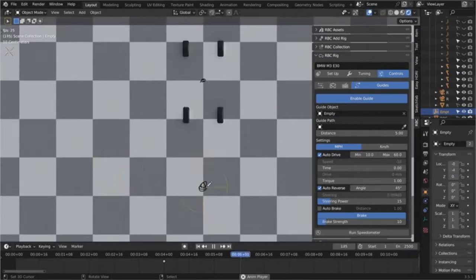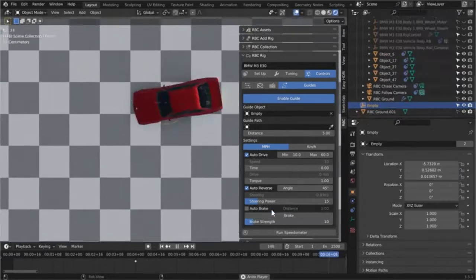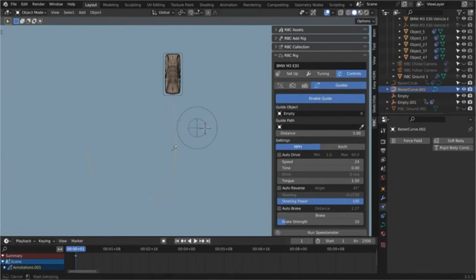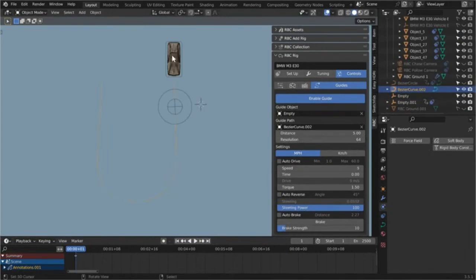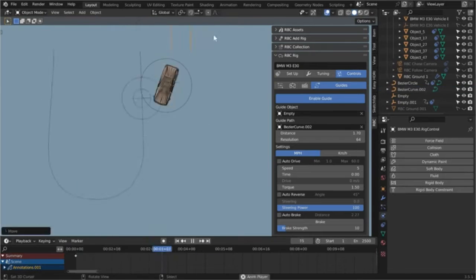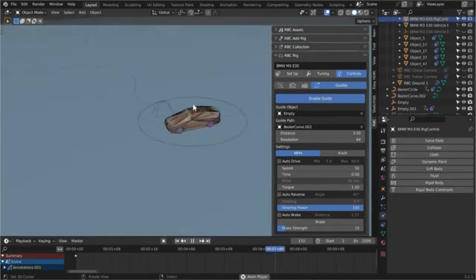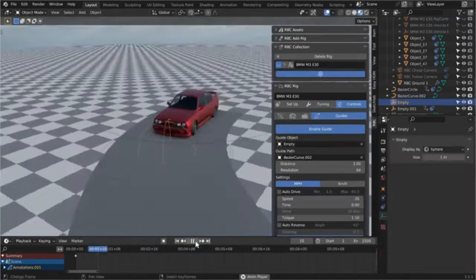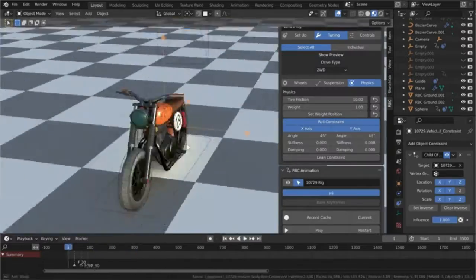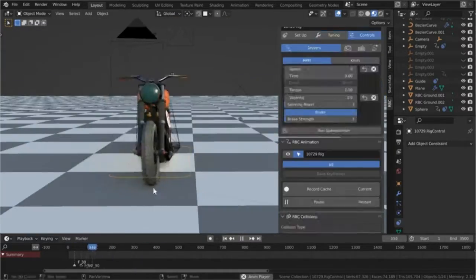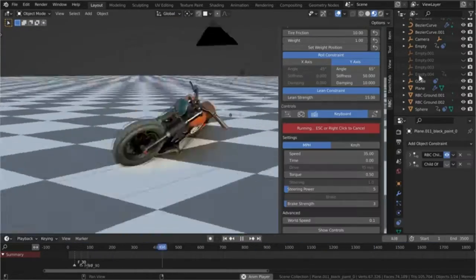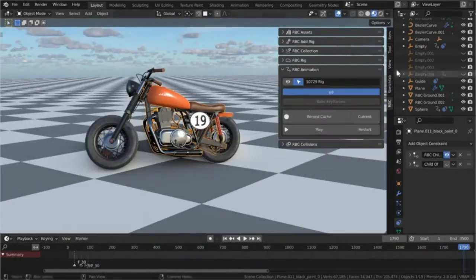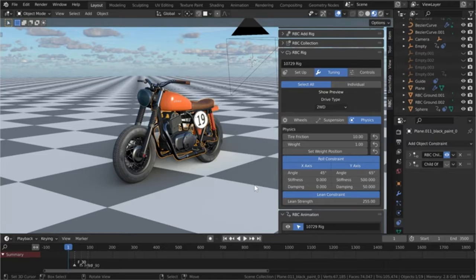All it takes is just a few minutes to create a realistic vehicle rig. Thanks to this groundbreaking tool, the level of precision and control it offers ensures that you can achieve the exact vehicular behavior you desire, thus enhancing the overall quality and authenticity of your animations or simulations.